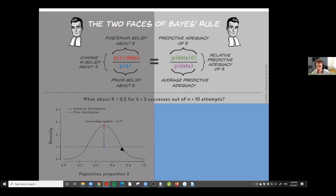We may wonder about the credibility of the fair coin hypothesis. In the prior distribution, the blue dot indicates the credibility, and in the posterior it's the red dot. Taking the ratio, it's about 2.7 — so that value of one-half is now 2.7 times more credible than it was before you saw the data. You can also look at it predictively: under a uniform prior, every outcome in 10 throws is equally likely. But under the fair coin hypothesis, five heads is the most likely outcome, falling off at the edges.